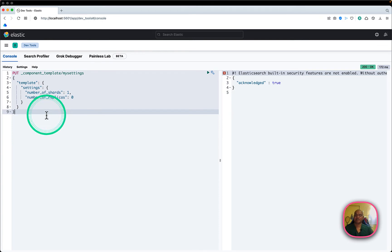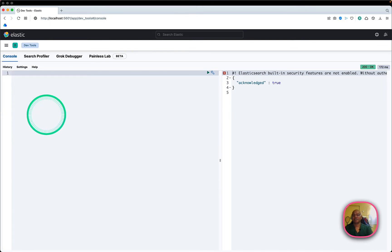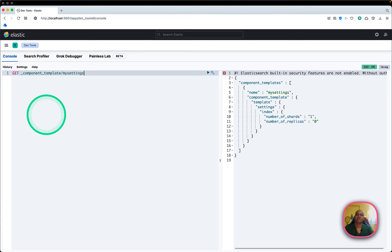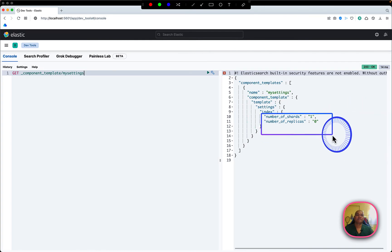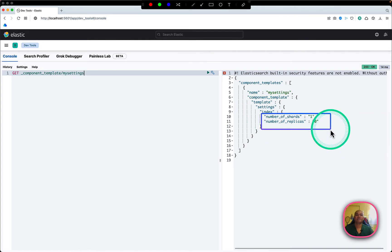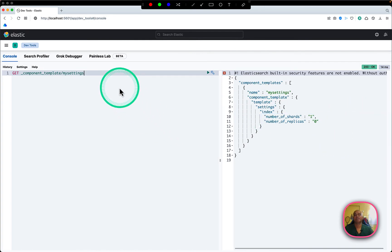I'll delete this and confirm the component template exists. I'm getting back what I provided — number of shards is one and replicas equal to zero, so that's all good.